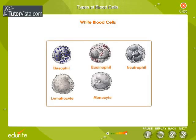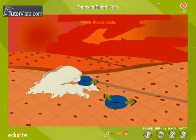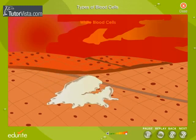White blood cells identify and attack invading organisms, and they produce the antibodies that attack specific infections. The three types of white blood cells have specific missions in the body's defence. White blood corpuscles can consume germs by the process of phagocytosis, and can also kill germs by the production of antibodies.